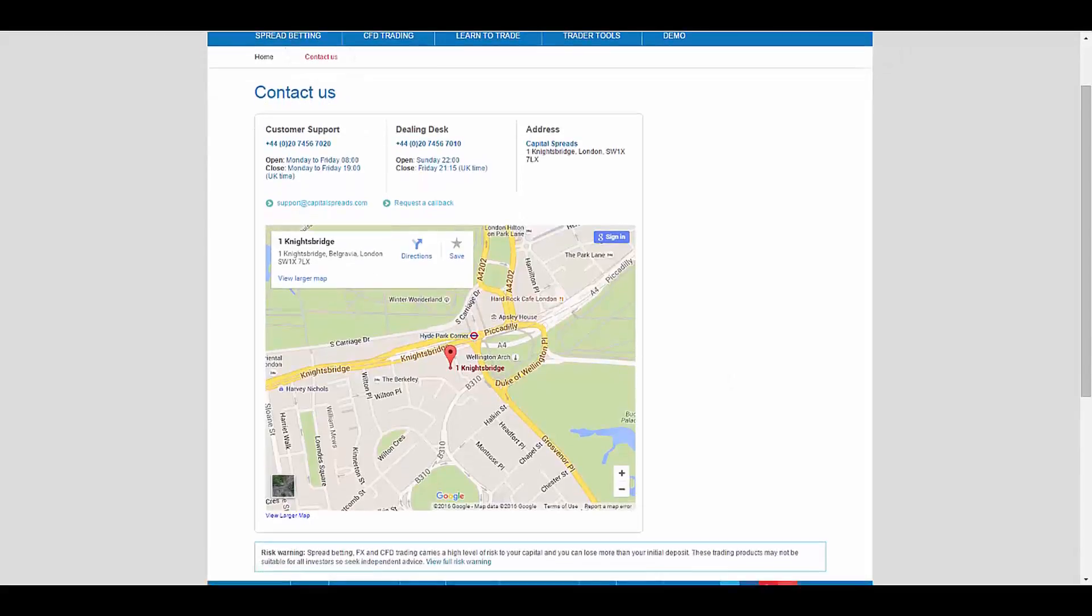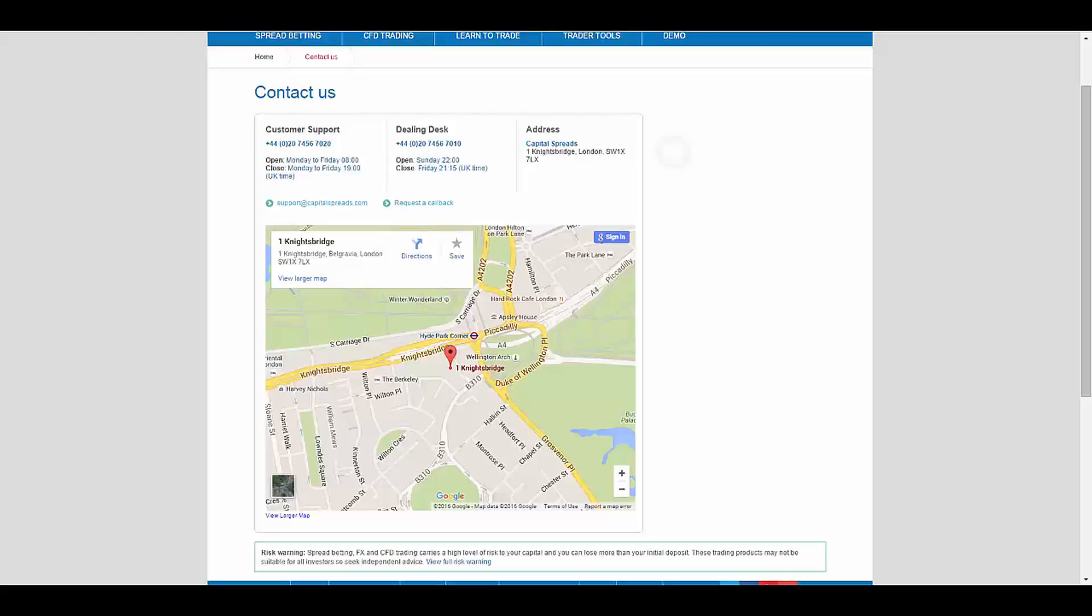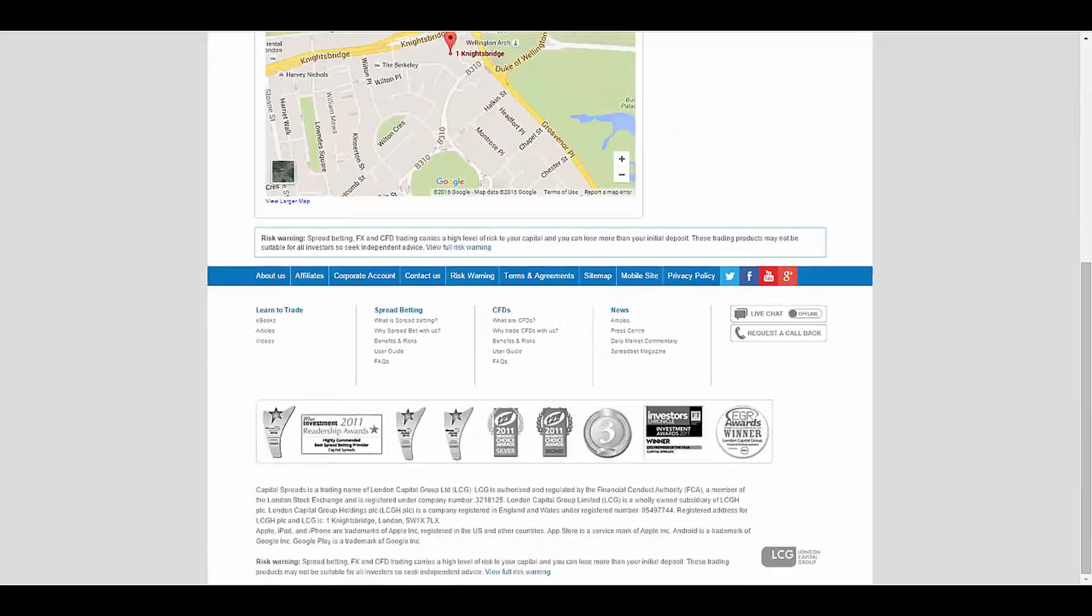as well as their address here. You also have the ability to have live chat, or you can request a call back.